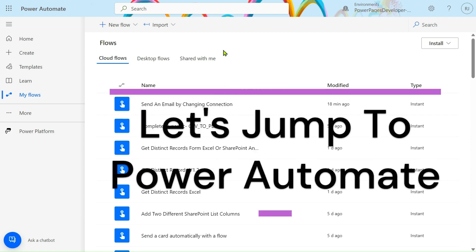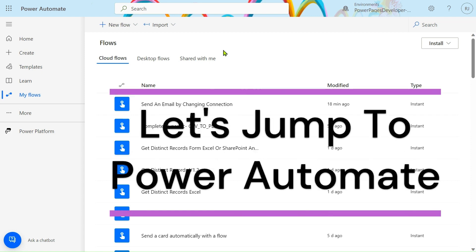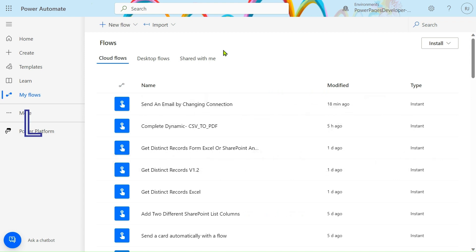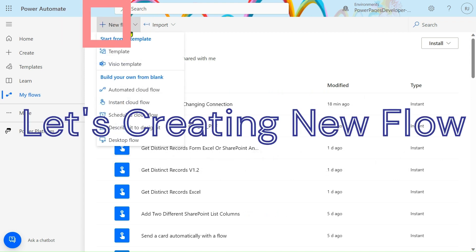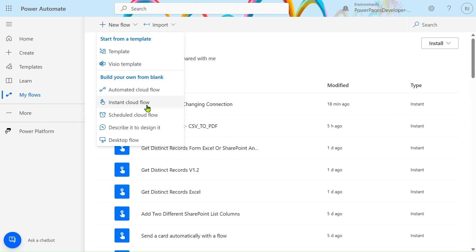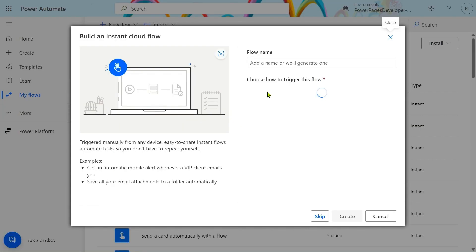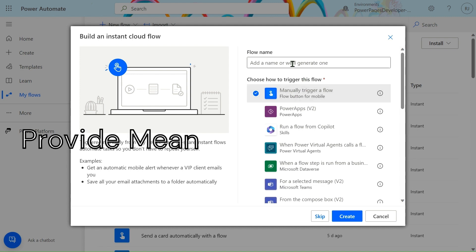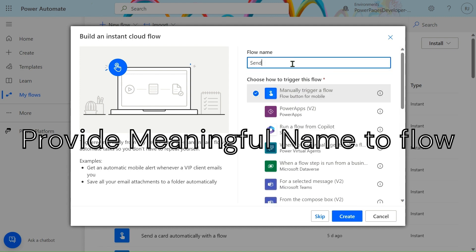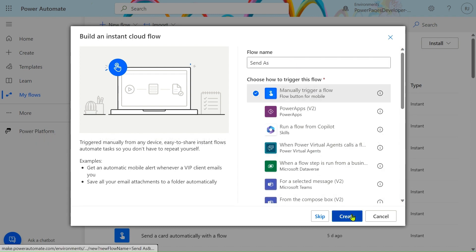Let's jump to Power Automate and now we will create a new flow. Click on the new flow, then we will create a manual trigger flow. Click on instant flow and select a manual trigger flow. We give the name to our flow: 'Send As'.